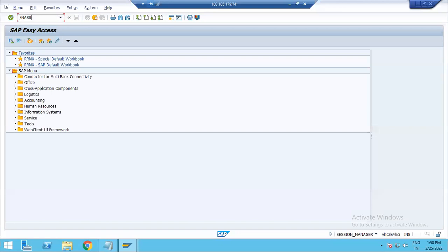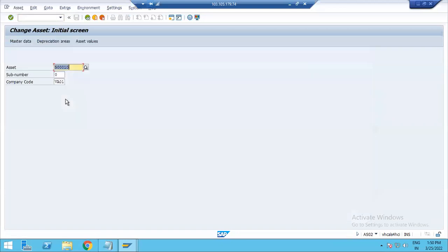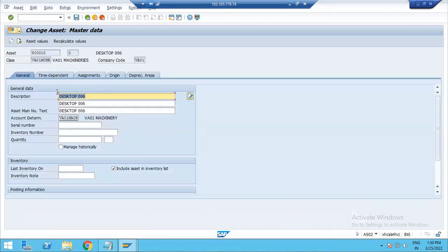On the asset master data, we will look at the asset master data. We have the asset number. In asset master data, there is asset class and account determination. We can also select the configuration for asset master data.